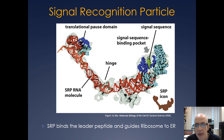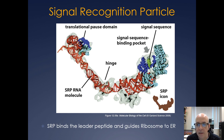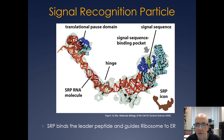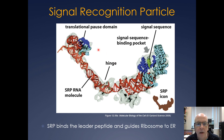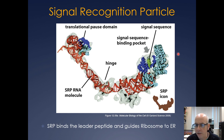SRP recognizes the signal sequence as the messenger RNA is being translated on the ribosome. As the signal sequence starts to come out, SRP recognizes the hydrophobic patch on it, and its long arm with a hinge domain binds to the other side of the ribosome, stalling translation until SRP is bound by the SRP receptor and releases. One note: one of the authors of your textbook, Peter Walter, actually discovered this protein.